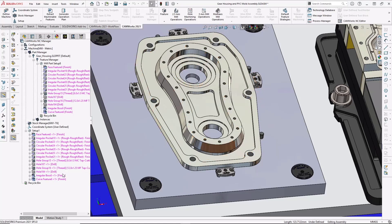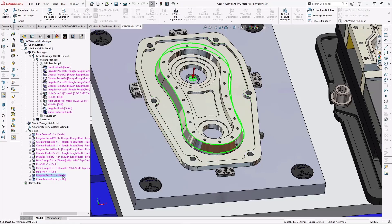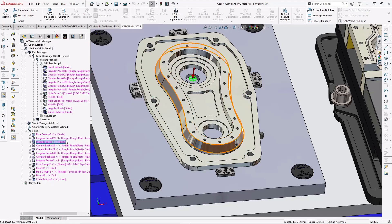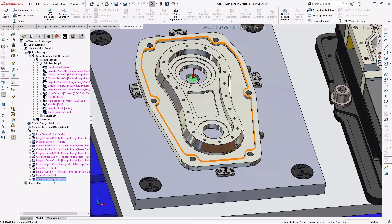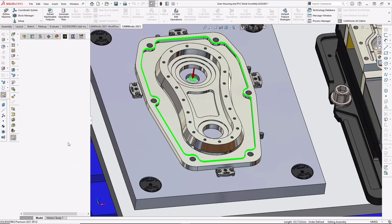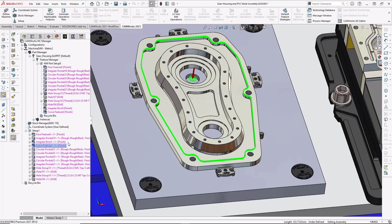Down here under the setup, I can use drag and drop to determine the sequence for machining. I might want to machine the boss and then machine the curve earlier in the process. Now that the features are in place,